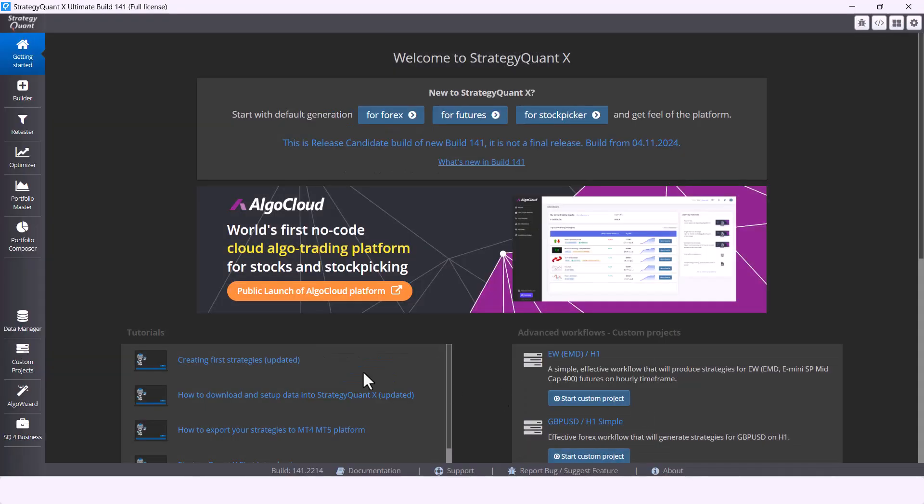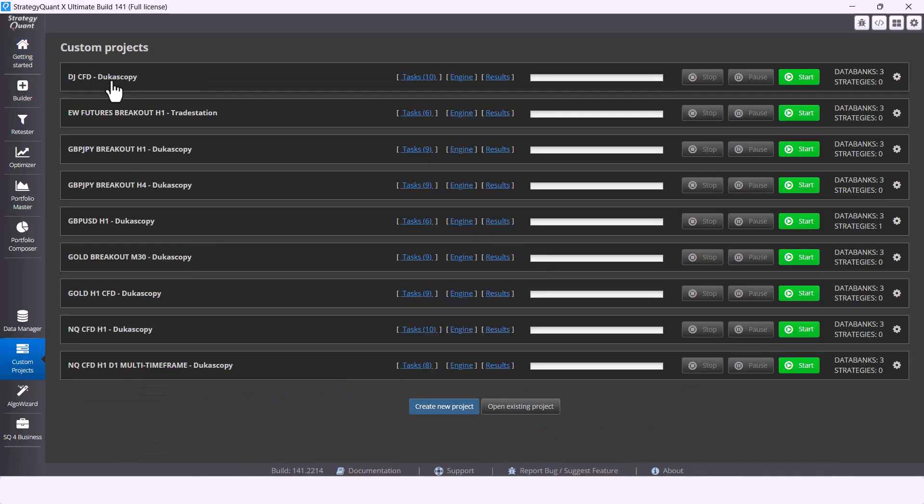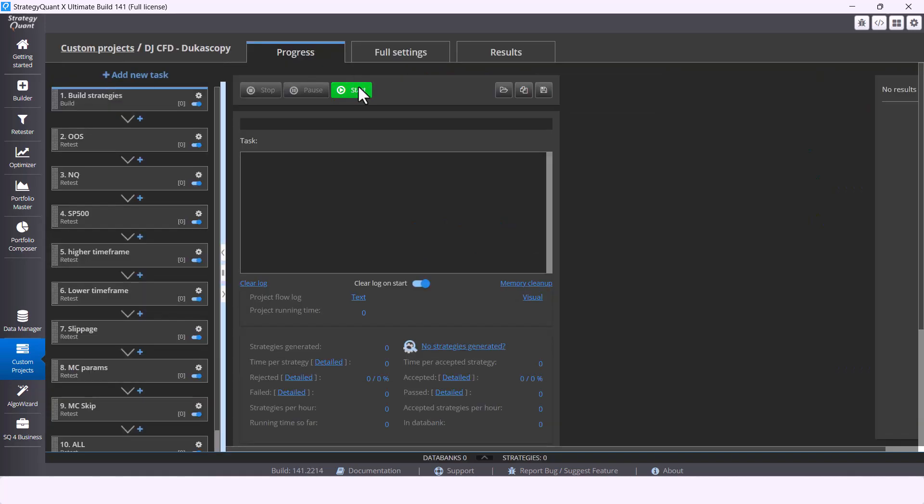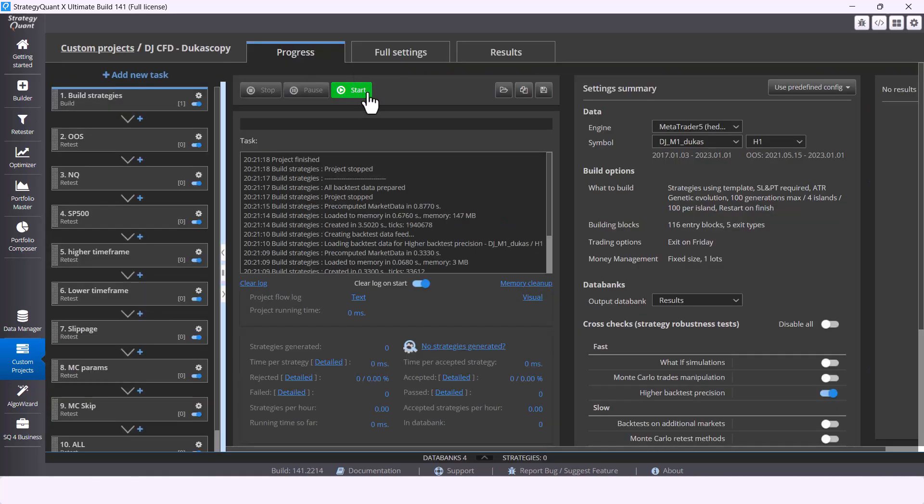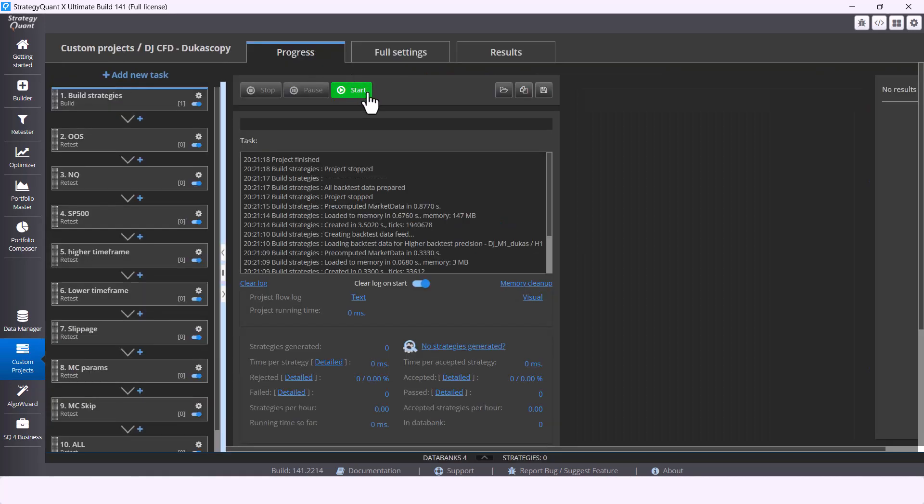And finally, a very nice bonus in the form of new projects in the custom project section. Just click once and wait for the results.